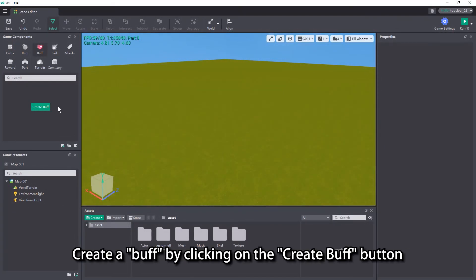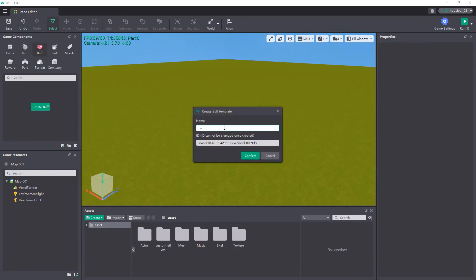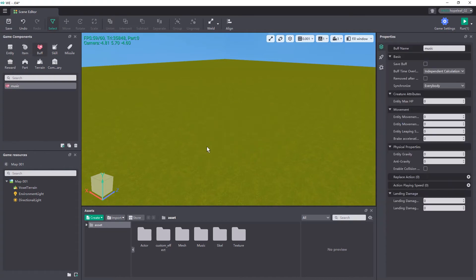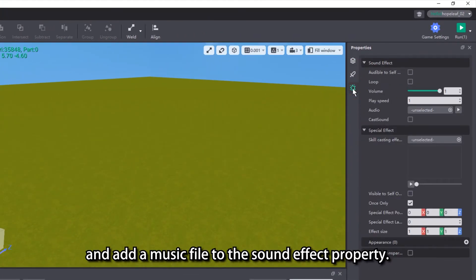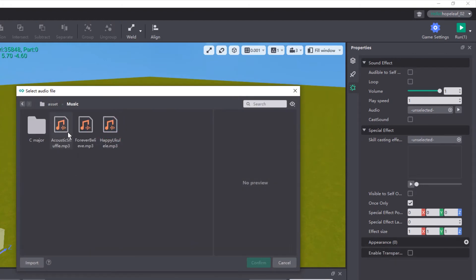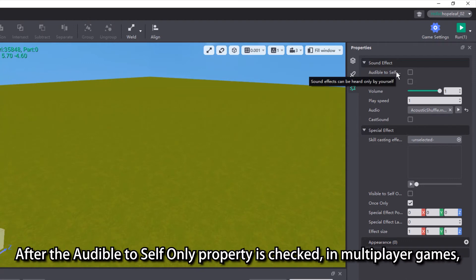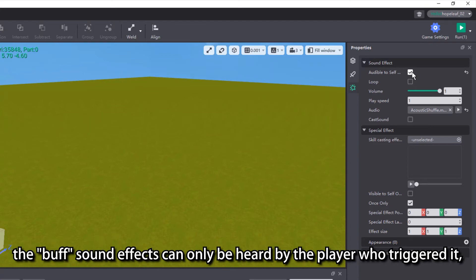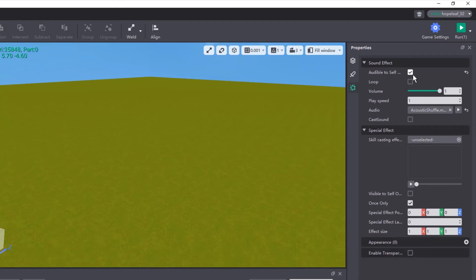Create a buff by clicking on the create buff button or the new button in the lower right corner. Select the performance property and add a music file to the sound effect property. After the audible to self only property is checked, in multiplayer games, the buff sound effects can only be heard by the player who triggered it. Multiple players triggering it will also not interfere with each other.